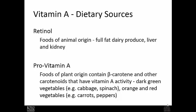Provitamin A can be found in plant-based foods that contain beta-carotene and some of the other carotenoids, which can be converted into active vitamin A. These include dark green vegetables such as cabbage and spinach, as well as orange and red vegetables such as carrots and peppers.